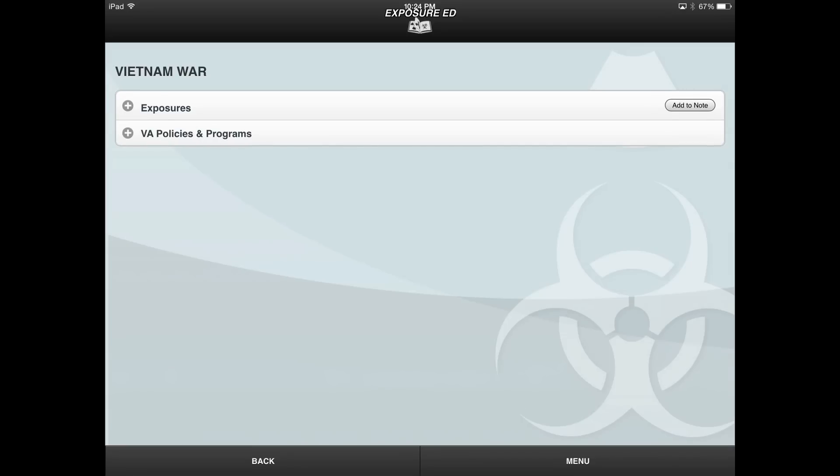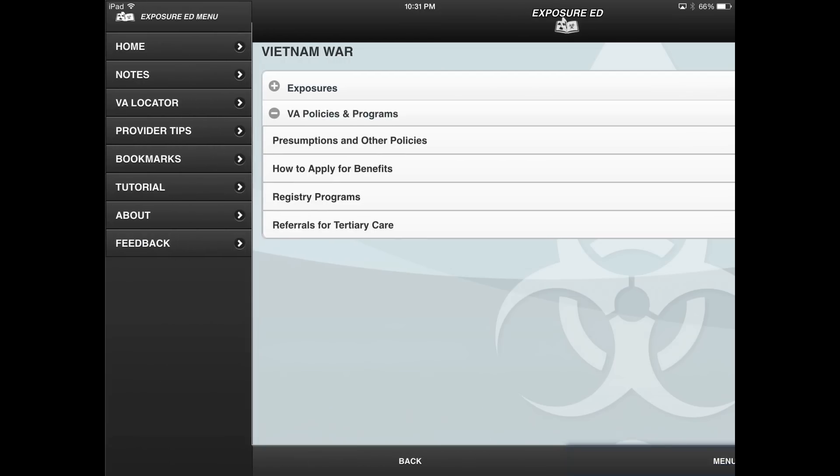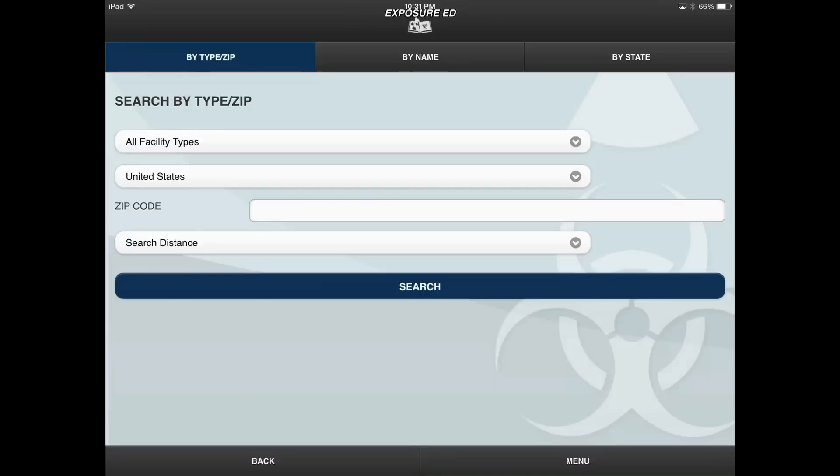Another feature of the Exposure Ed app is the ability to find VA facility locations within the Veterans Health Administration, Veterans Benefits Administration, and National Cemetery Administration. To search for locations, select the Menu button to open the slide-out menu and then select the VA Locator button.